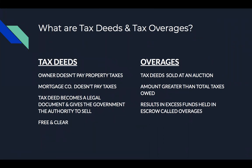Tax deeds is when an owner owns their property and they don't pay their property taxes. What if the person has a mortgage on the property? Well, if a person has a mortgage on their property and they don't pay their property taxes, the mortgage company will oftentimes pay the property taxes. However, if the mortgage company does not do that, then the tax deed becomes a legal document and gives the government of that county the authority to sell the property. One of the main reasons why I love tax deeds is because you get them free and clear.